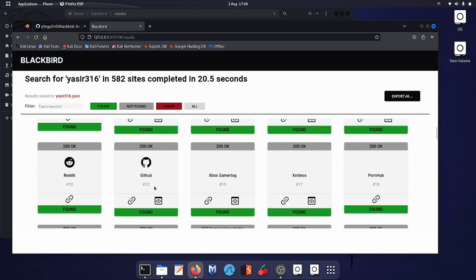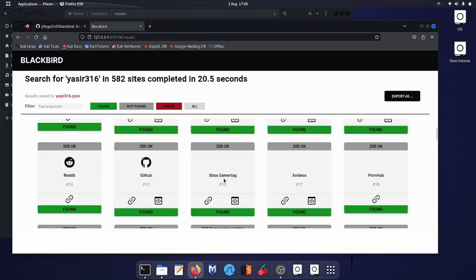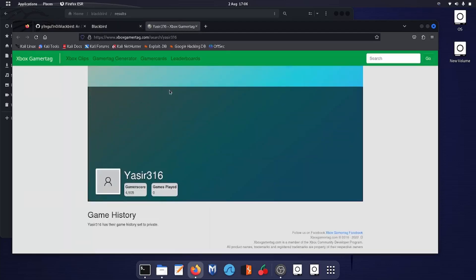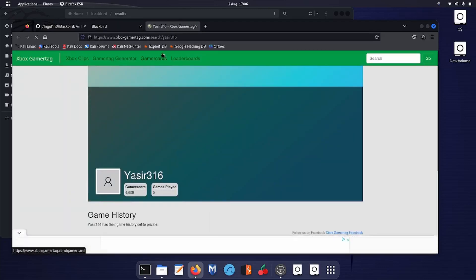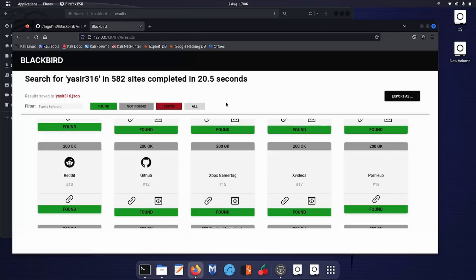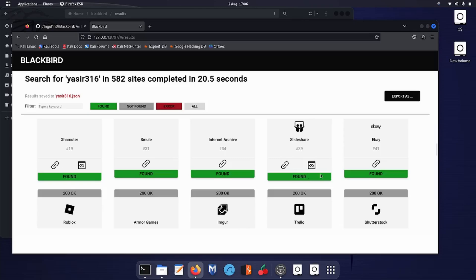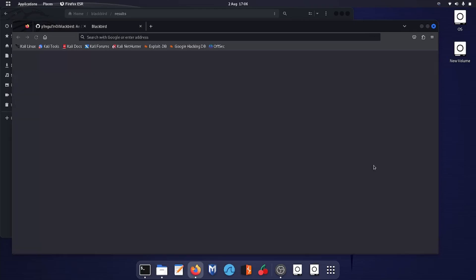Moving on, let's see for GitHub. Yes, this is my profile. This is my profile on GitHub. Let's see for the gamertag. No, this is not my profile on Xbox.